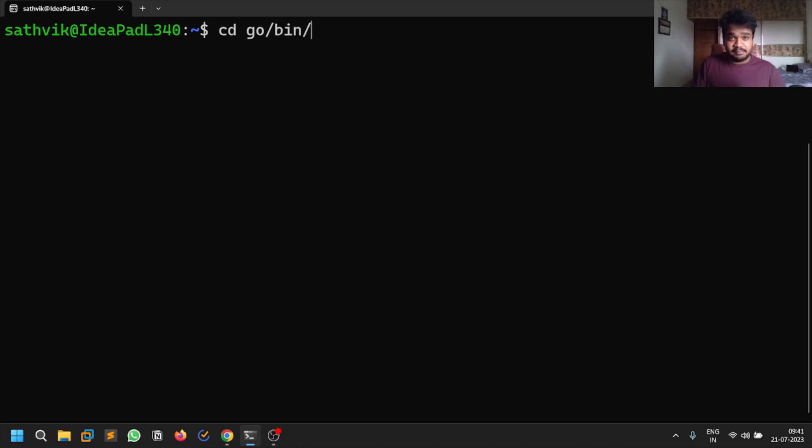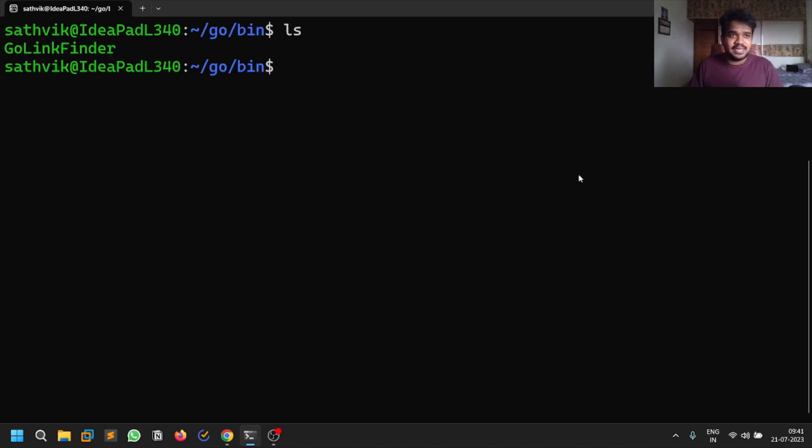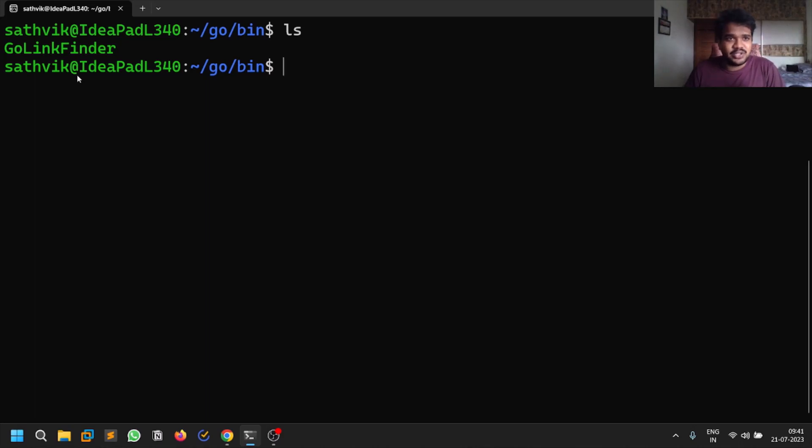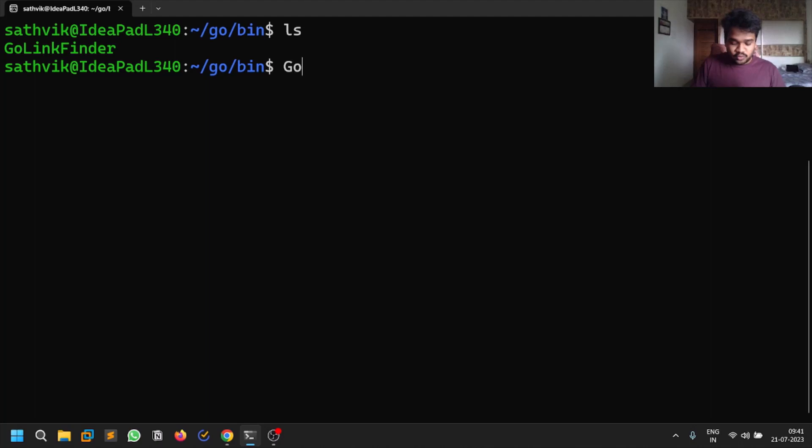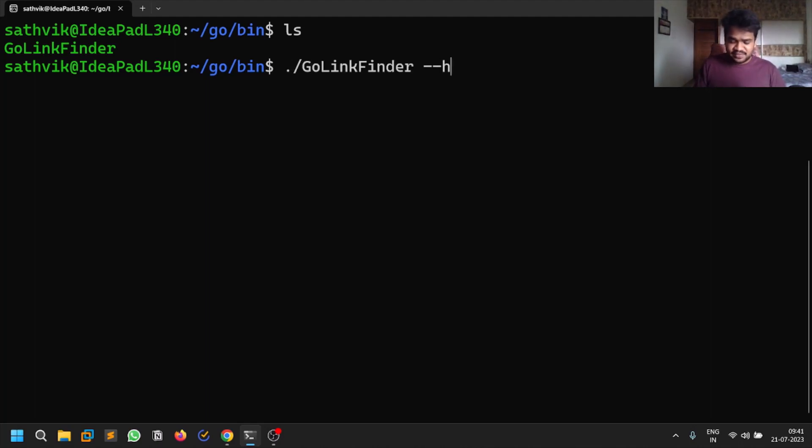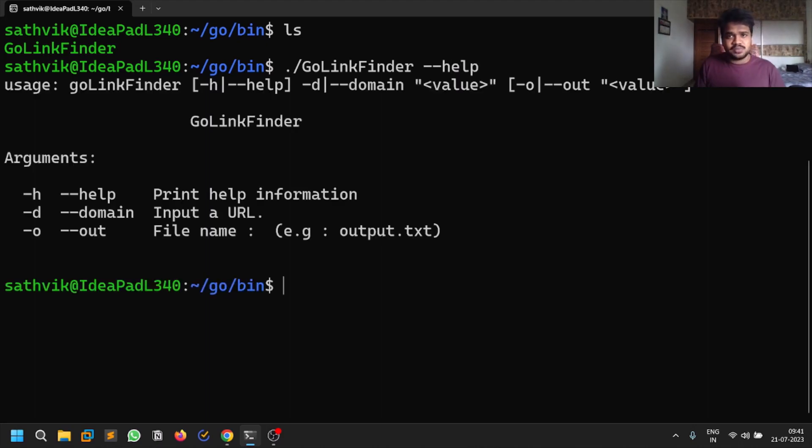Now you can go to go/bin and you'll find this particular executable. If you want, you can transfer it to user/bin so you can access it from anywhere. Or you can add this go/bin to the path and you can access GoLinkFinder from anywhere.